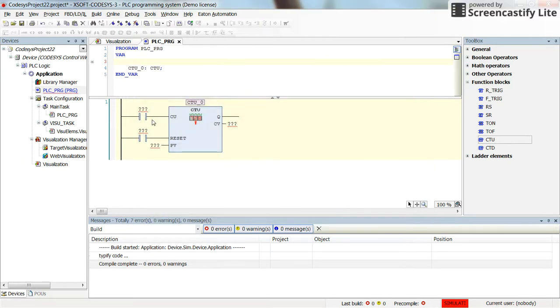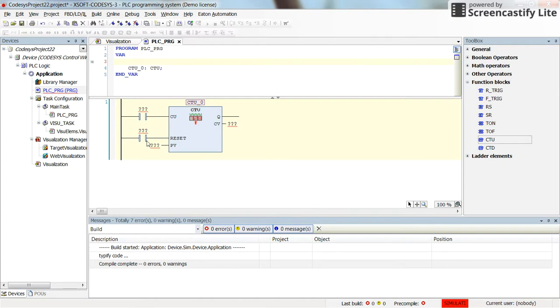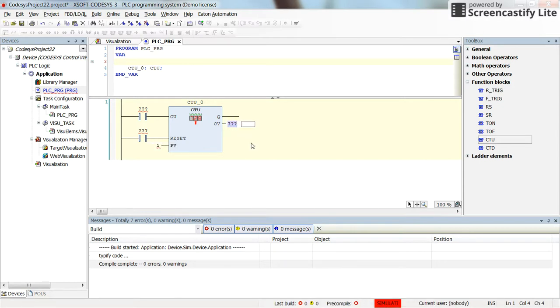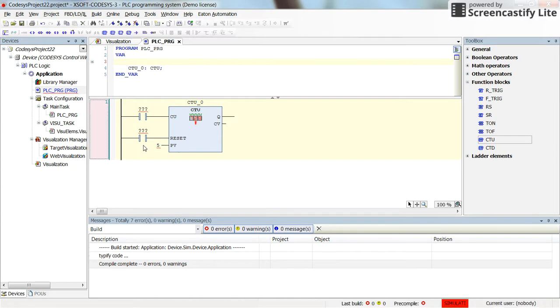And now we need to determine the counting up contact and counting down, the counting up contact variable and the variable or contact for resetting it and the preset value. For the preset value I will set 5. Let's remove these question marks from the current value.